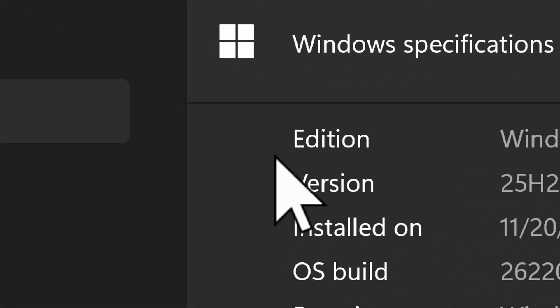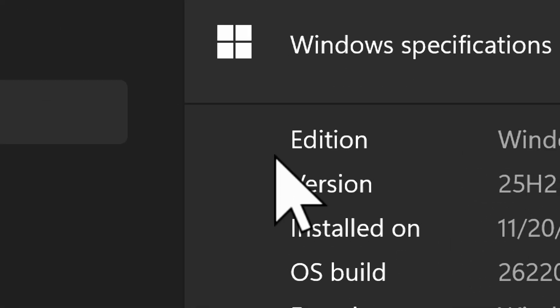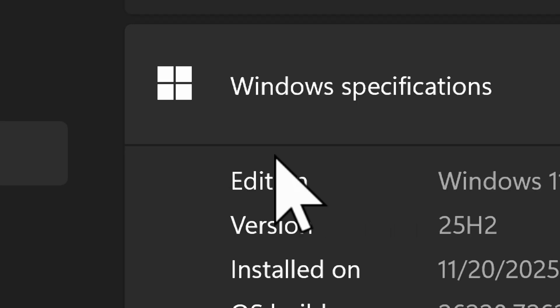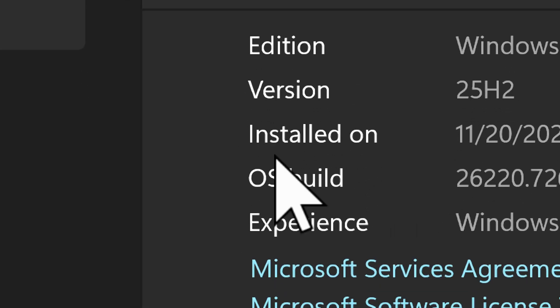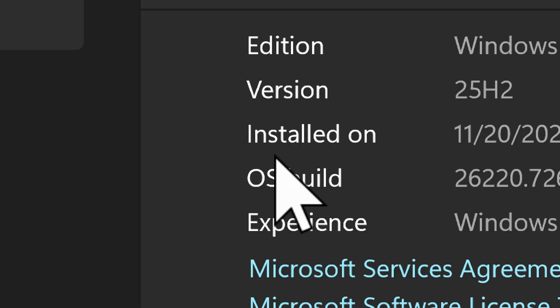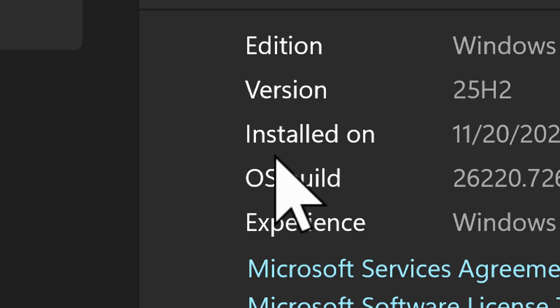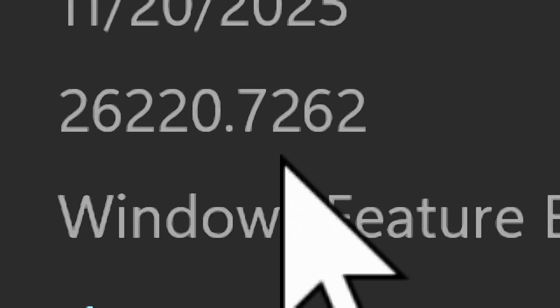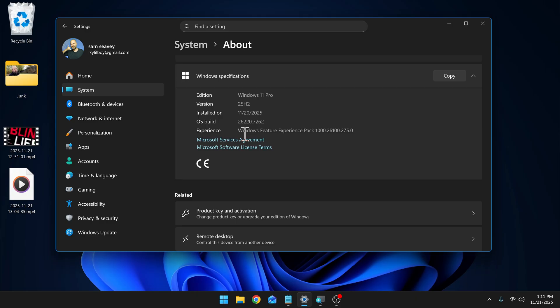The new natural voices are currently only available on a beta build as part of the Insider program. This is a free program you can sign up through Windows to test out some of the beta features prior to being released to the general public. The current build number is 26220.7262.